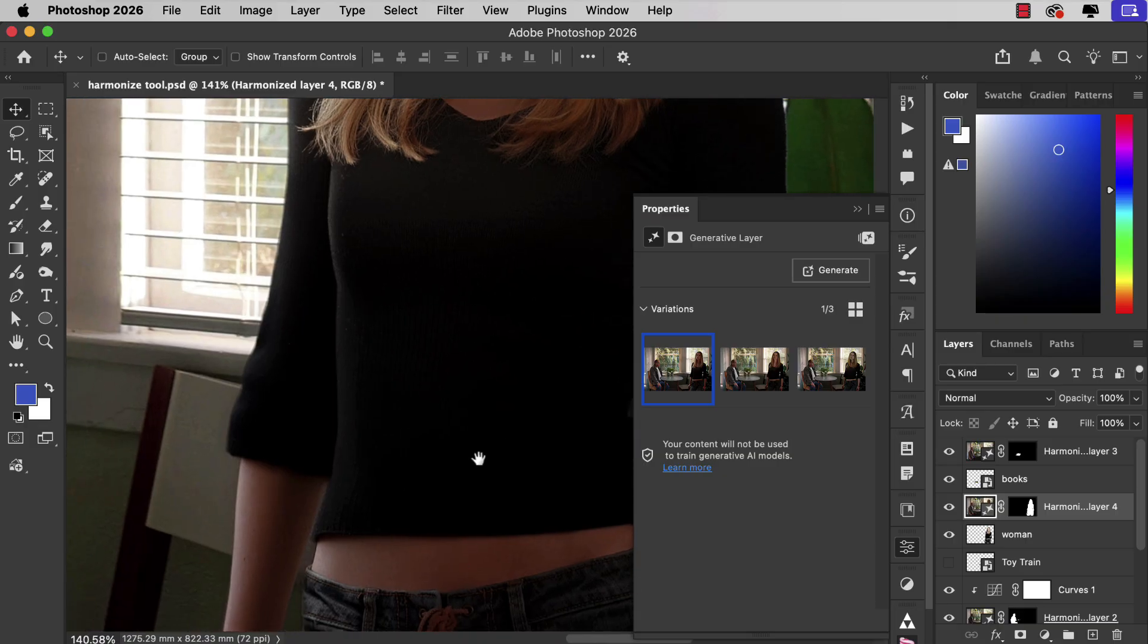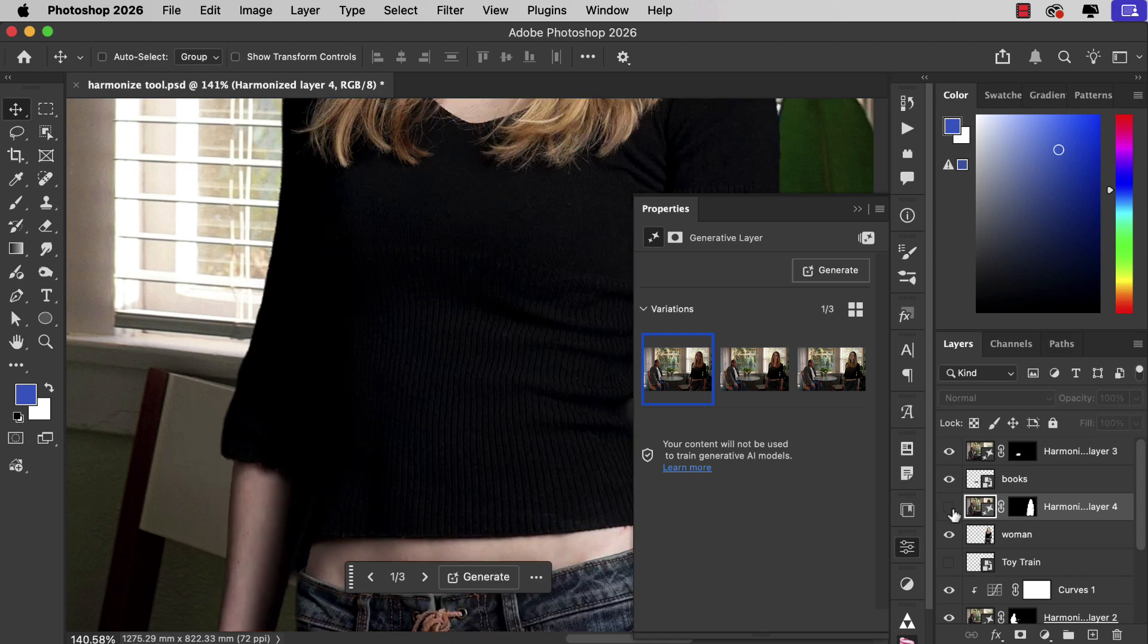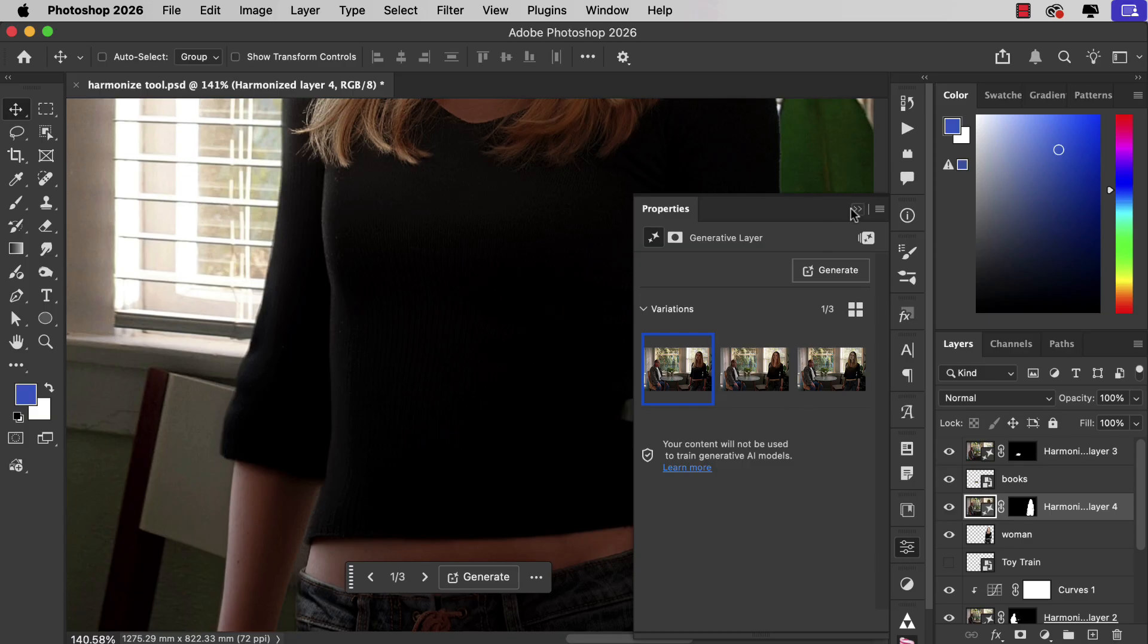If we scroll down we can see it's also applied light highlights to the side of her body. It's even looked inside this very dark area and interpreted the shape of her body that we couldn't see on the original and added the highlights accordingly.